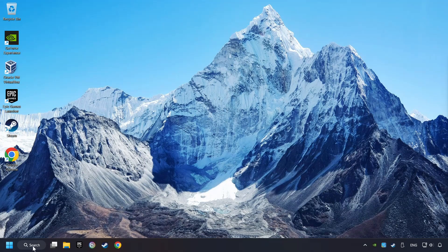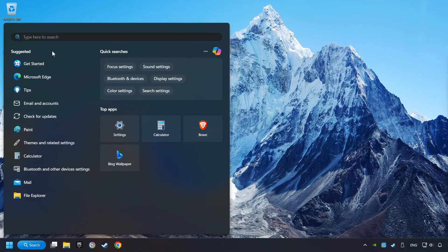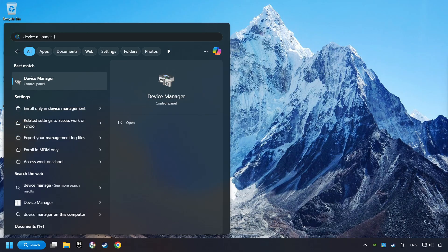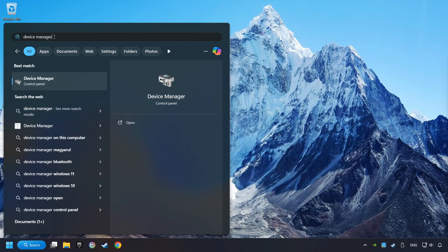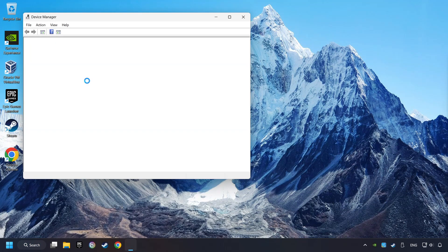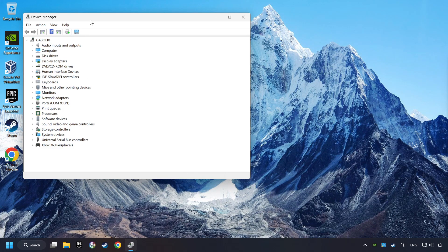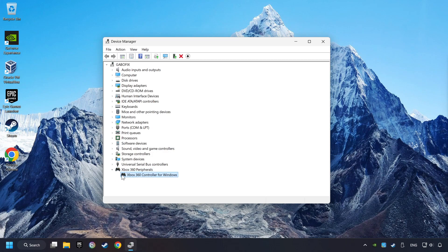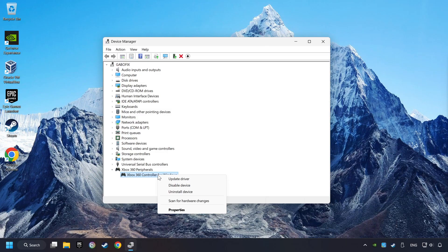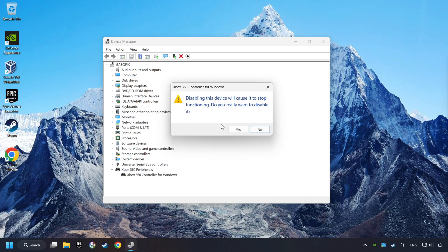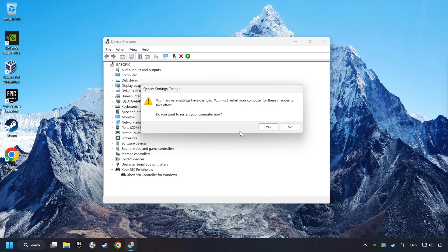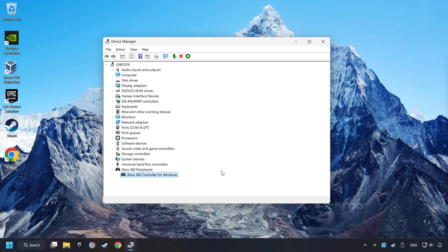click on the search box and type in Device Manager. Select your controller type, right-click on your controller and disable device. Click Yes, then restart your computer and re-enable the device.